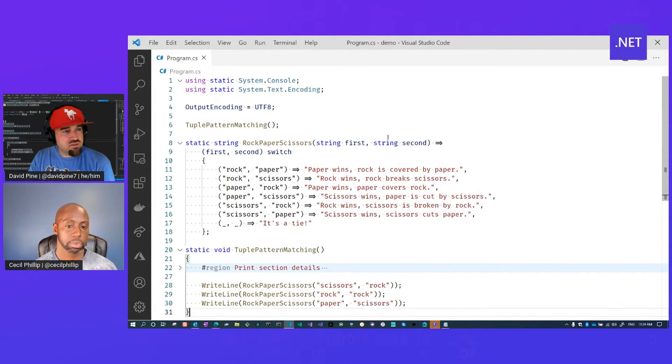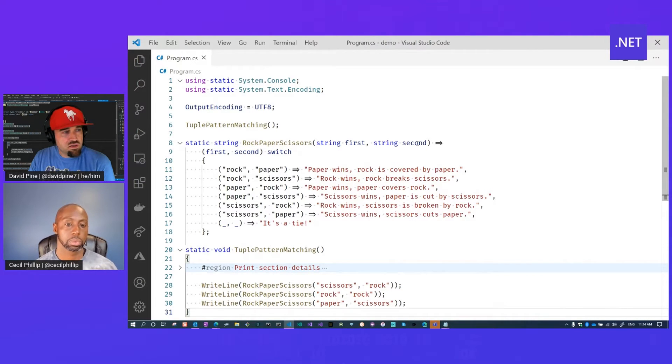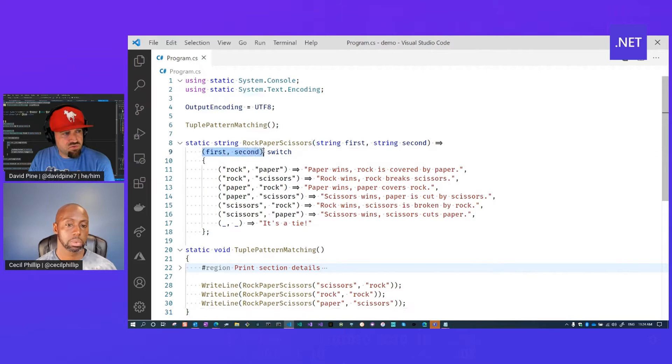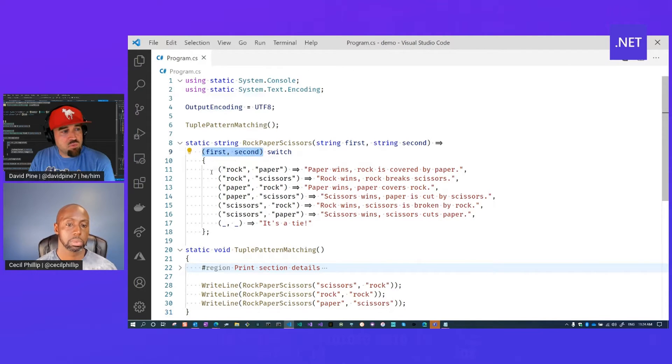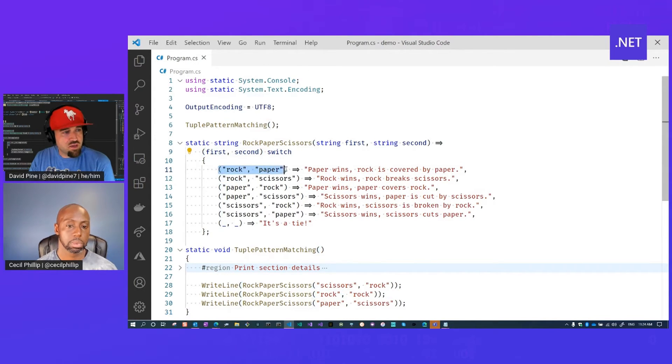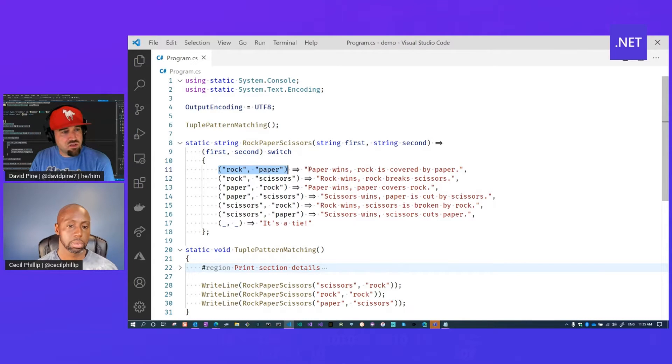Then we can express this function as the tuple that we'll switch on. So first and second, and we have tuple literals for each of these individual case labels that are expressed as the corresponding result of that game.